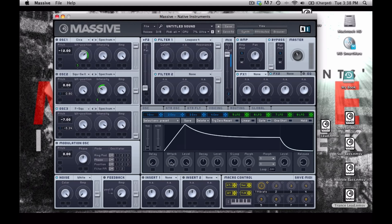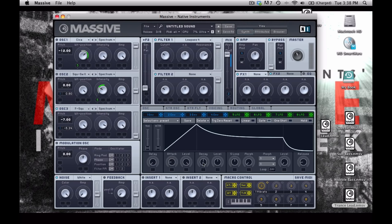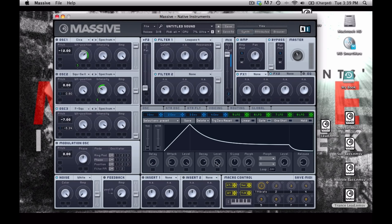So we're going to go into envelope number 2, and we're going to create a sort of similar movement where we have a swell. Maybe a shorter swell, so a little bit shorter of an attack, and a little bit longer of a decay. Like that.